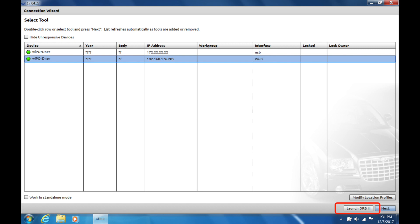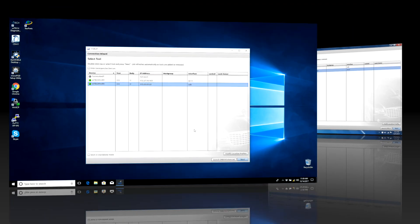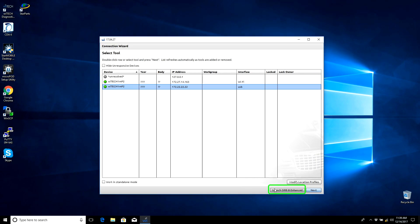If the Launch DRB3 Enhanced button does not appear in Wi-Tech when selecting your WSP Micropod 2, please call the Wi-Tech Premium Support Help Desk to verify licensing on the Micropod 2.